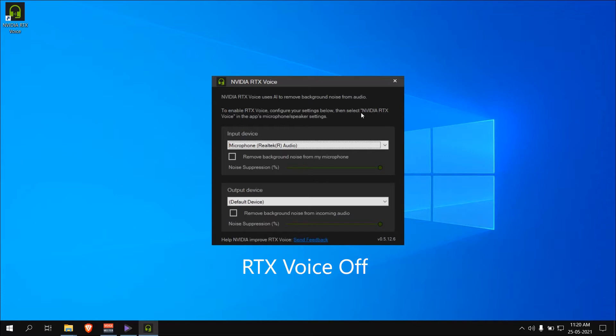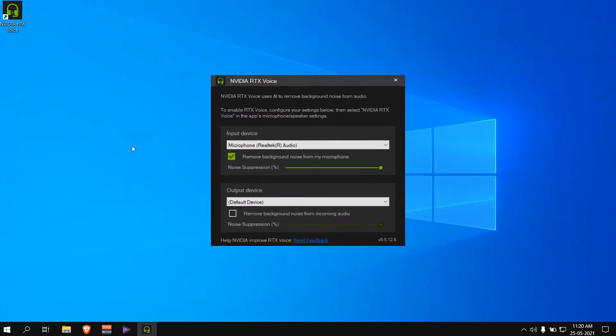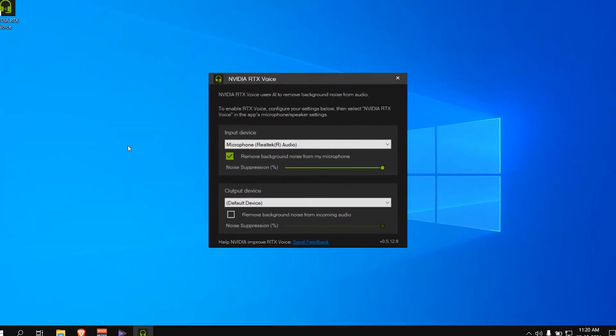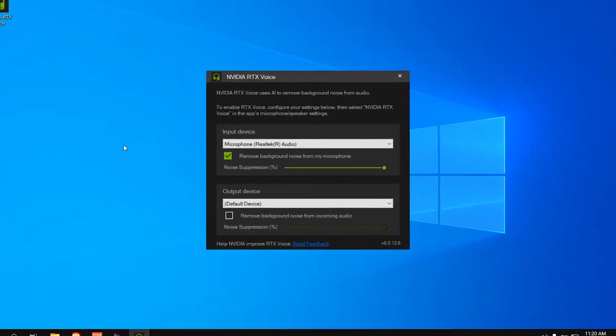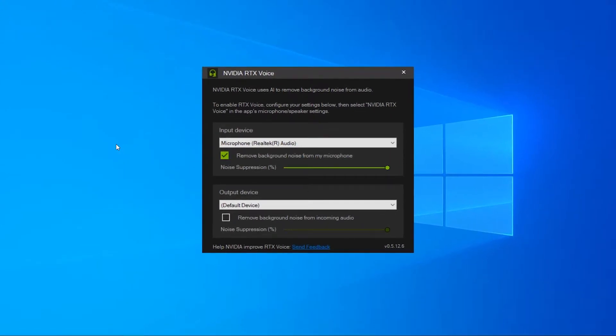This is the microphone test with NVIDIA RTX voice disabled. This is the microphone test with NVIDIA RTX voice enabled. This is the one-stop solution you need to achieve studio quality voice.